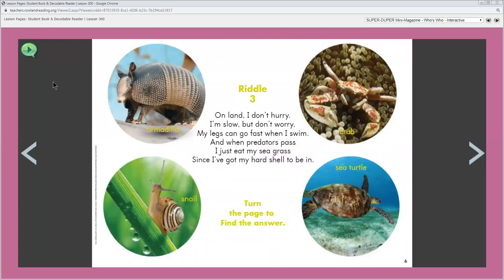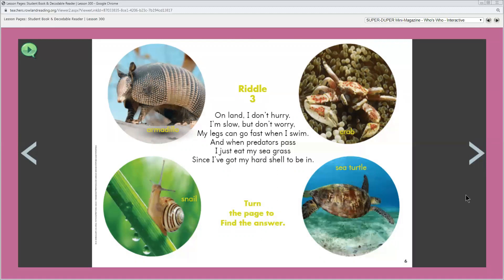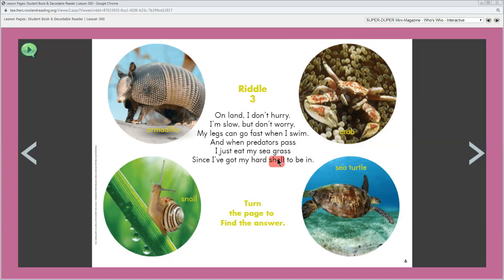Take a look and let's see what animal is shown in each circle. You have an armadillo, a snail, a crab and a sea turtle. What is the same about all of these animals? They all have hard shells. Let's look at the word, this word right here, that is predator. Predators are animals that kill and eat other animals.